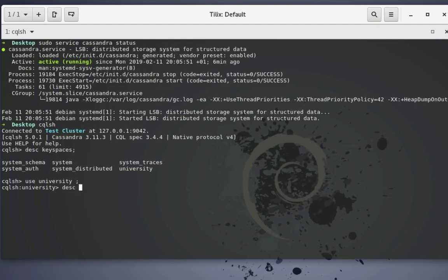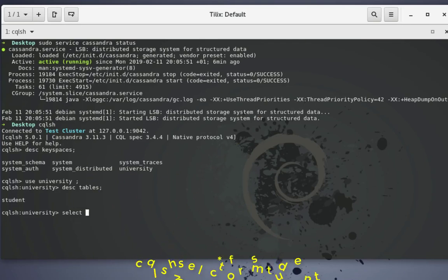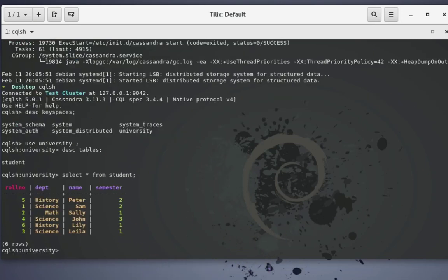Now let's see all the tables it contains. I have just one table called students. Let's see the data - I'll execute a select query, select all fields from our table students. As you can see I have a couple of students with their roll number, department, name, and semester. I have a total of six records in our table.